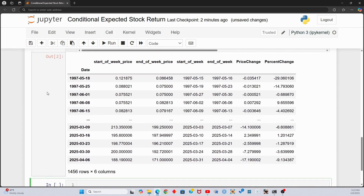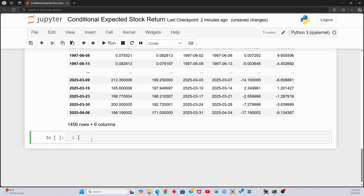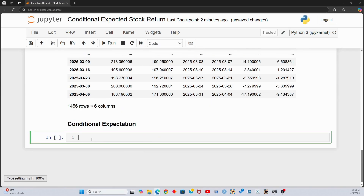When I print the data frame, we can see the start date, end date, stock price at the start of the week, at the end of the week, the weekly price change, and the percent change.